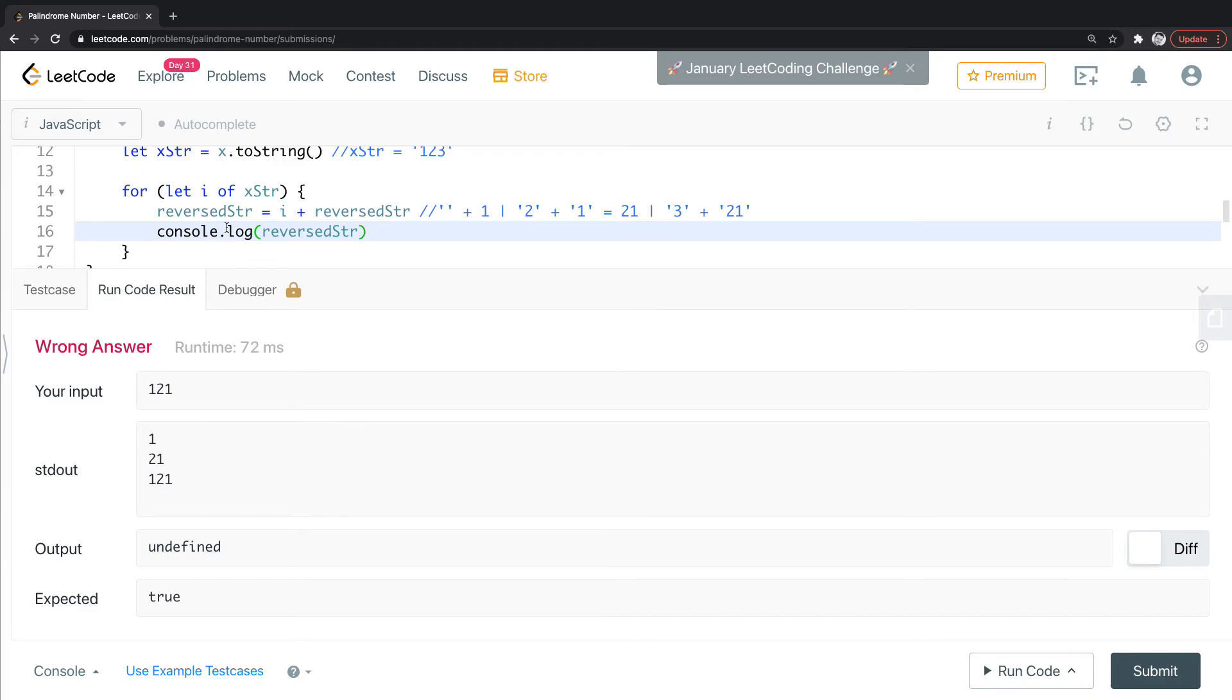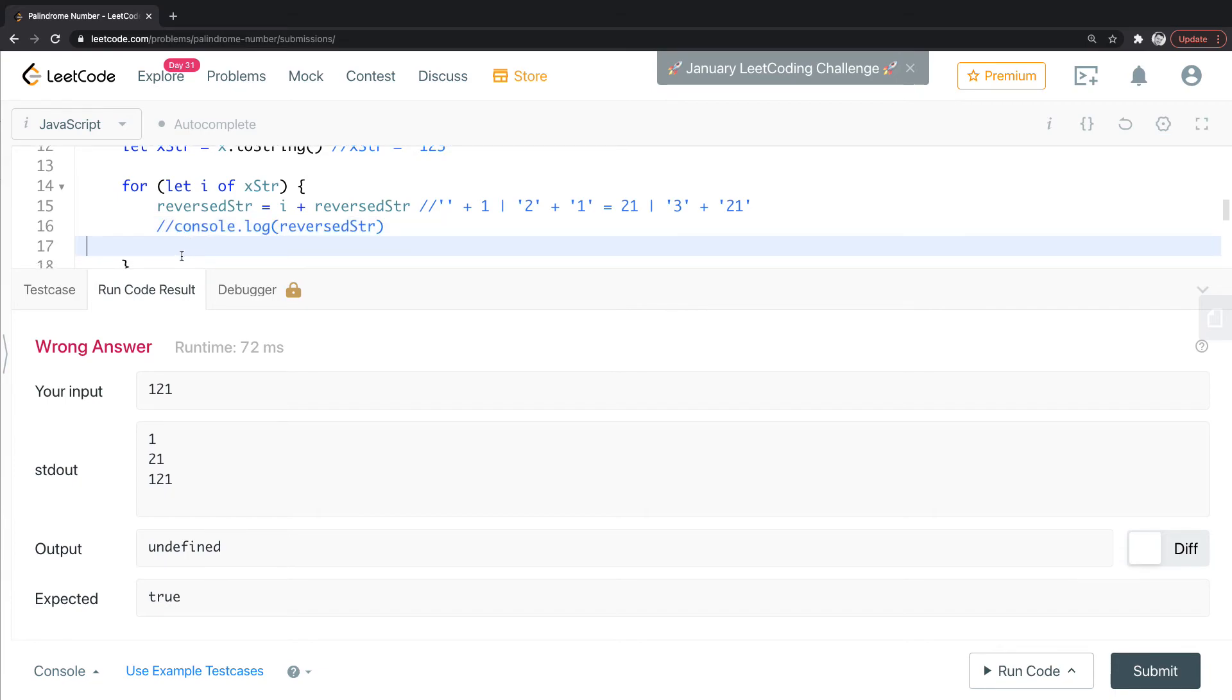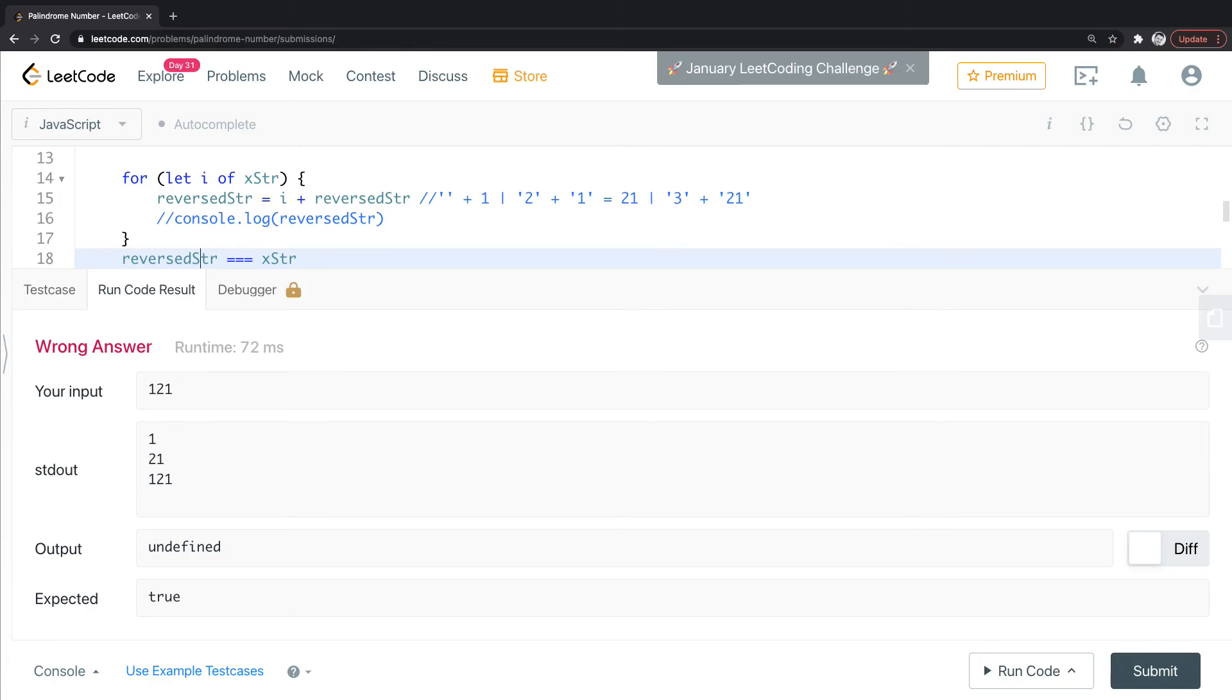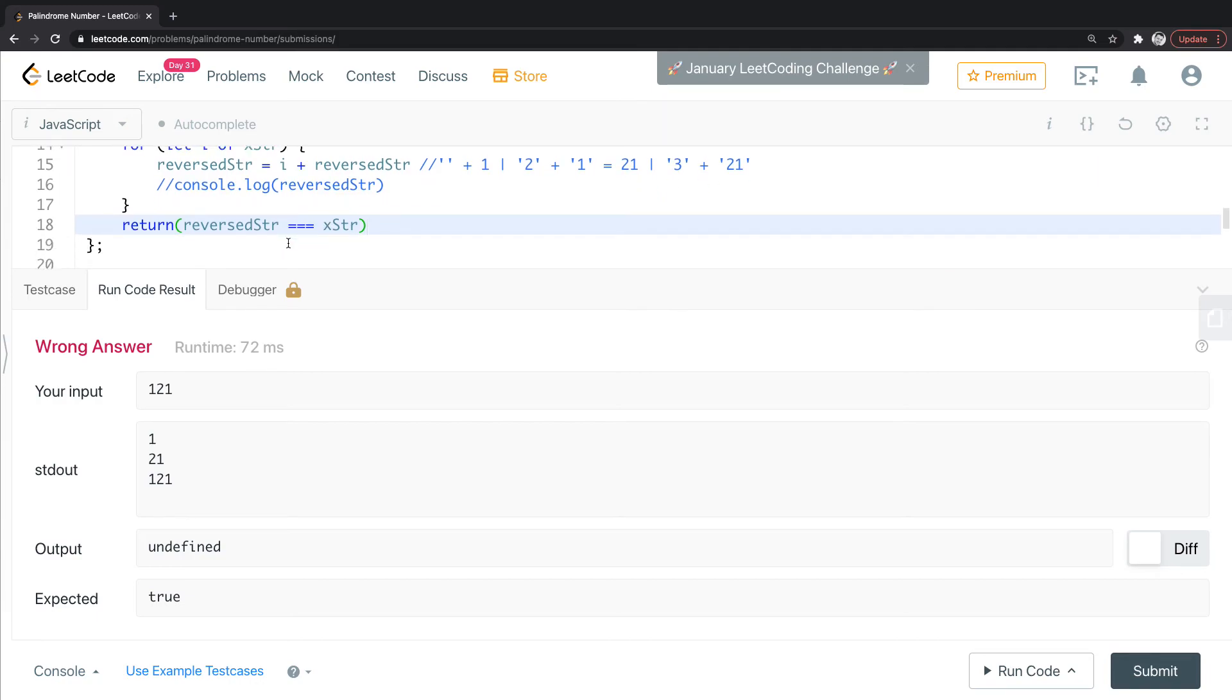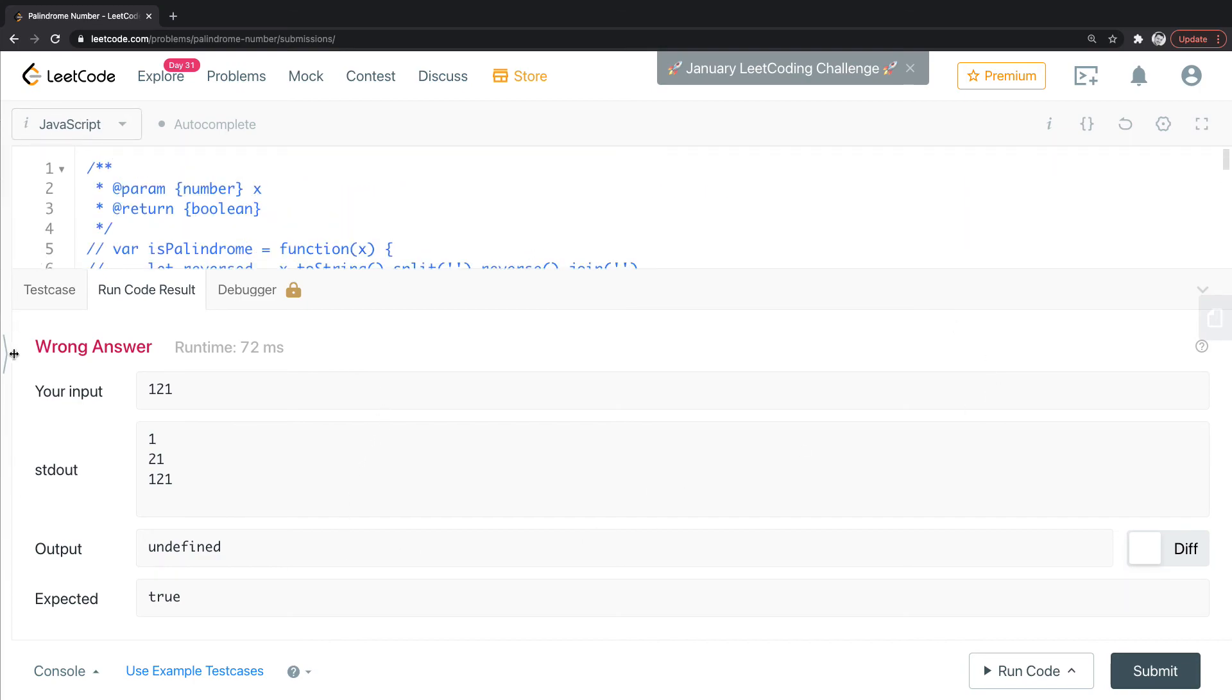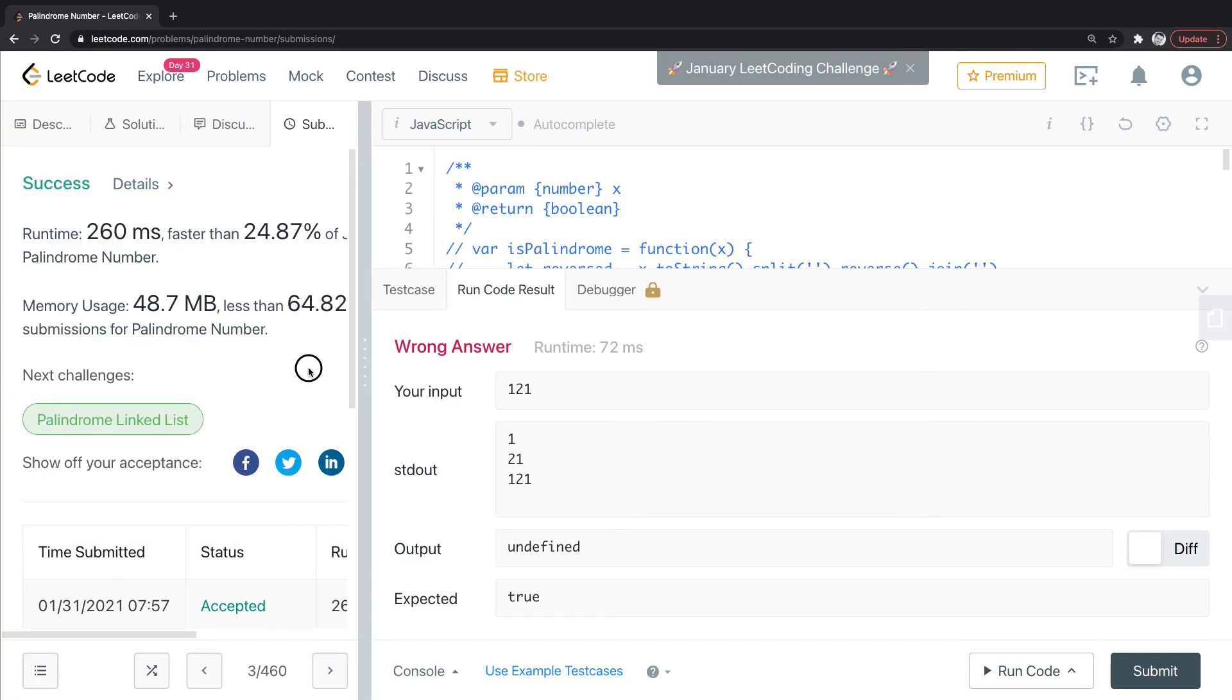So all we need to do, let's go outside of the for loop. So all we need to do now is just compare this reverse string to the stringified version of X. So compare them, and it'll give it true or false, and then we can just return that. And success.